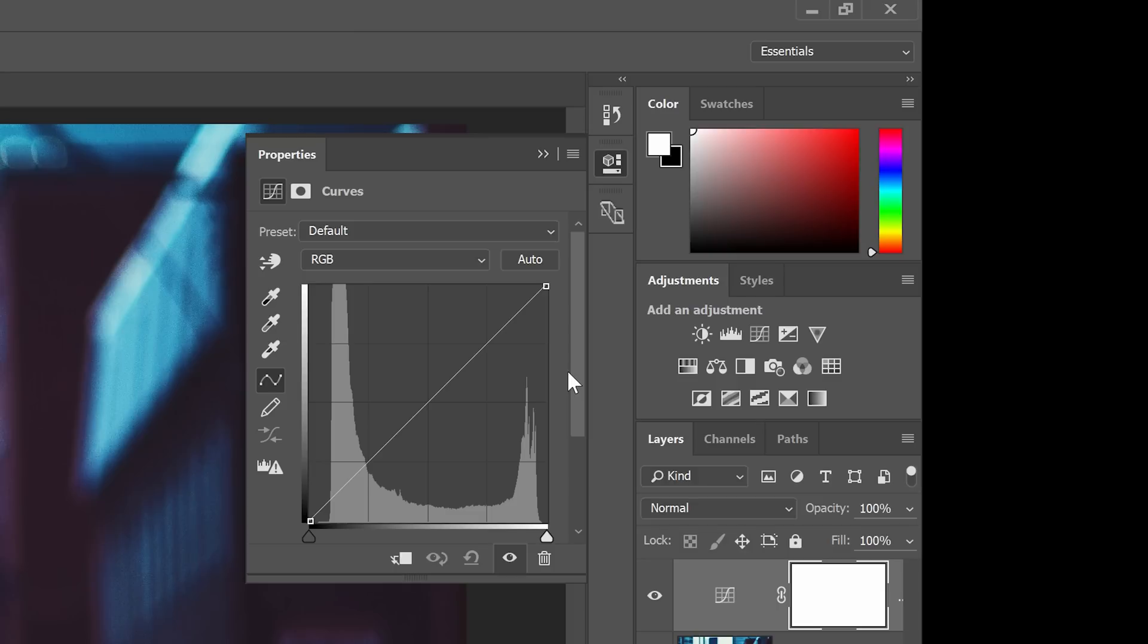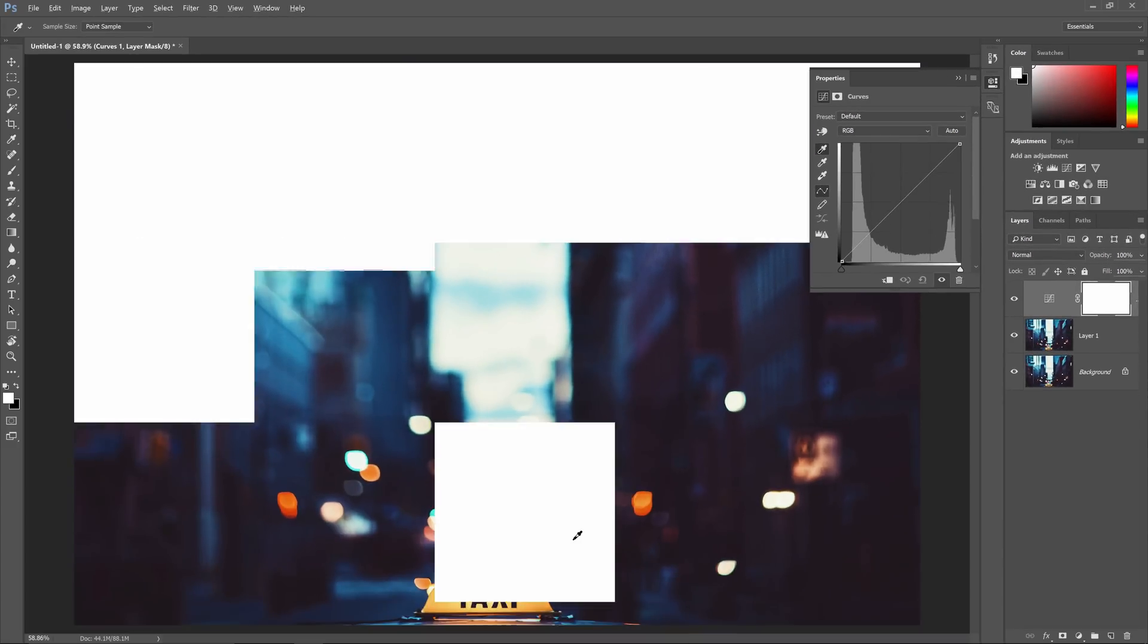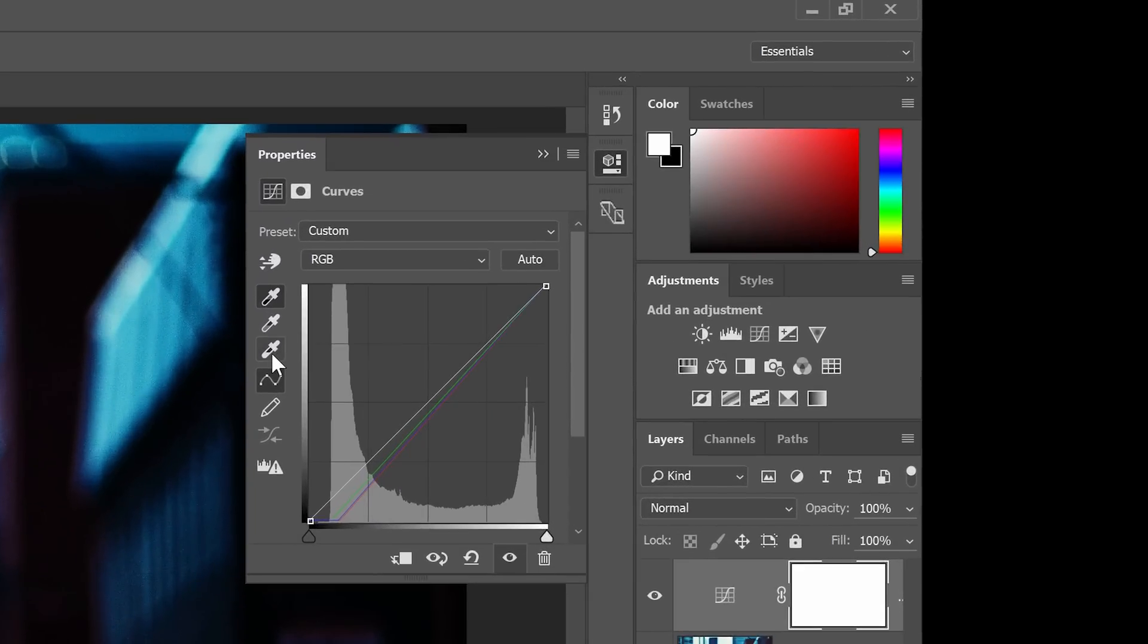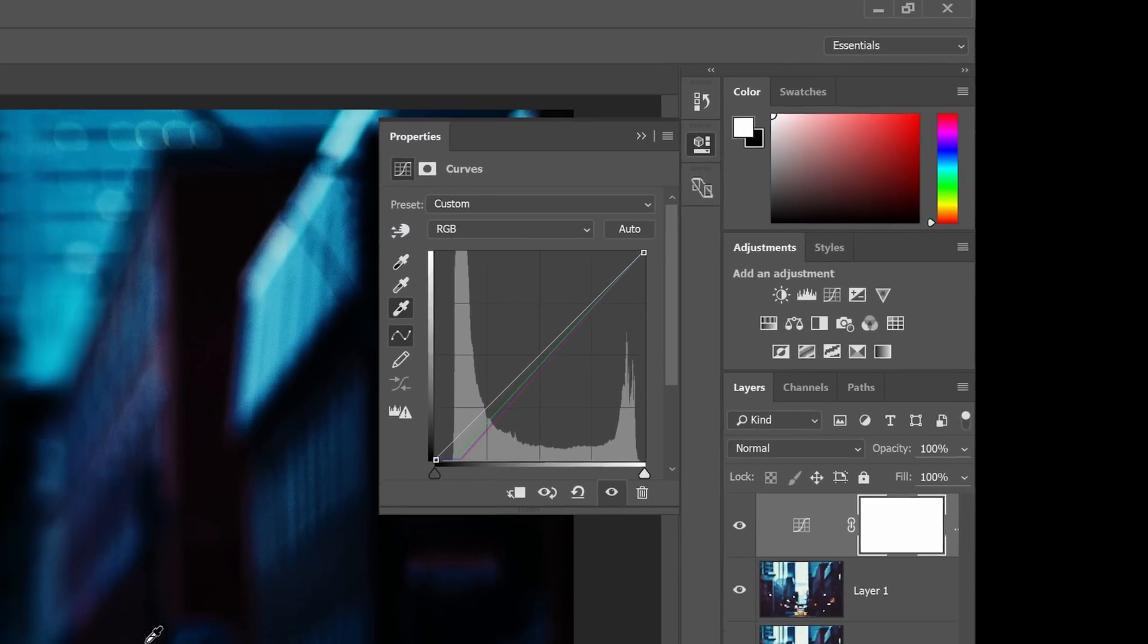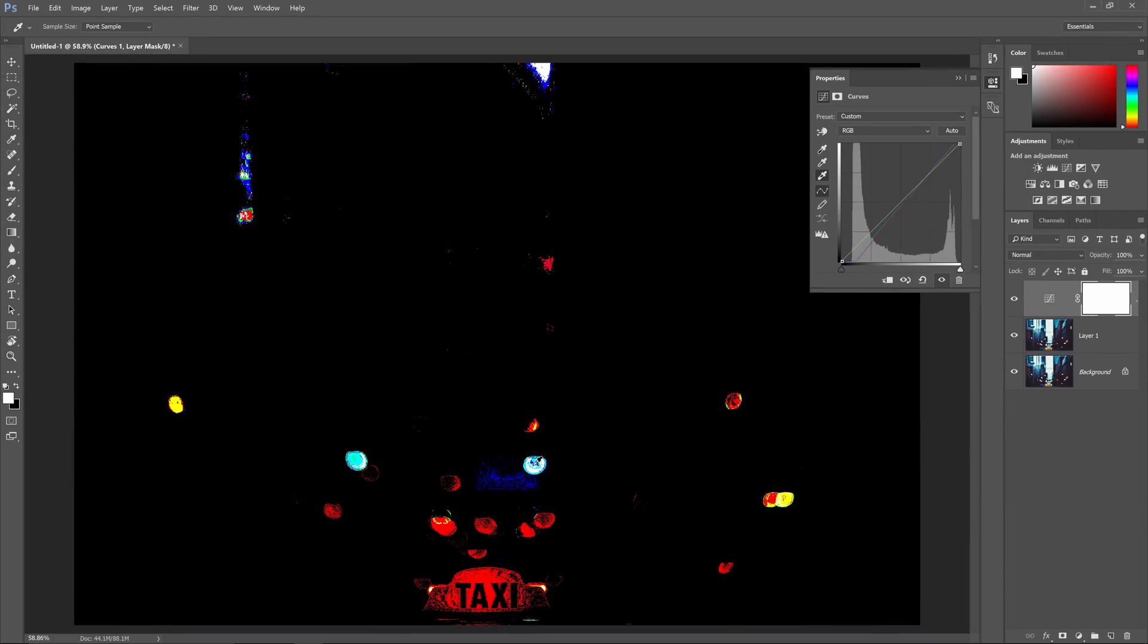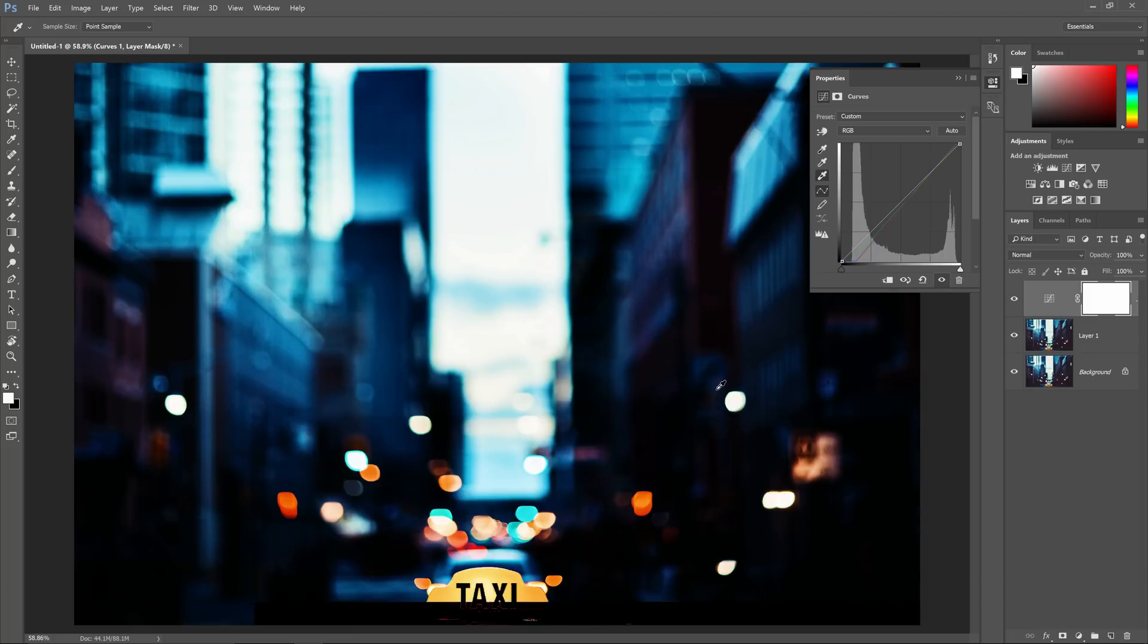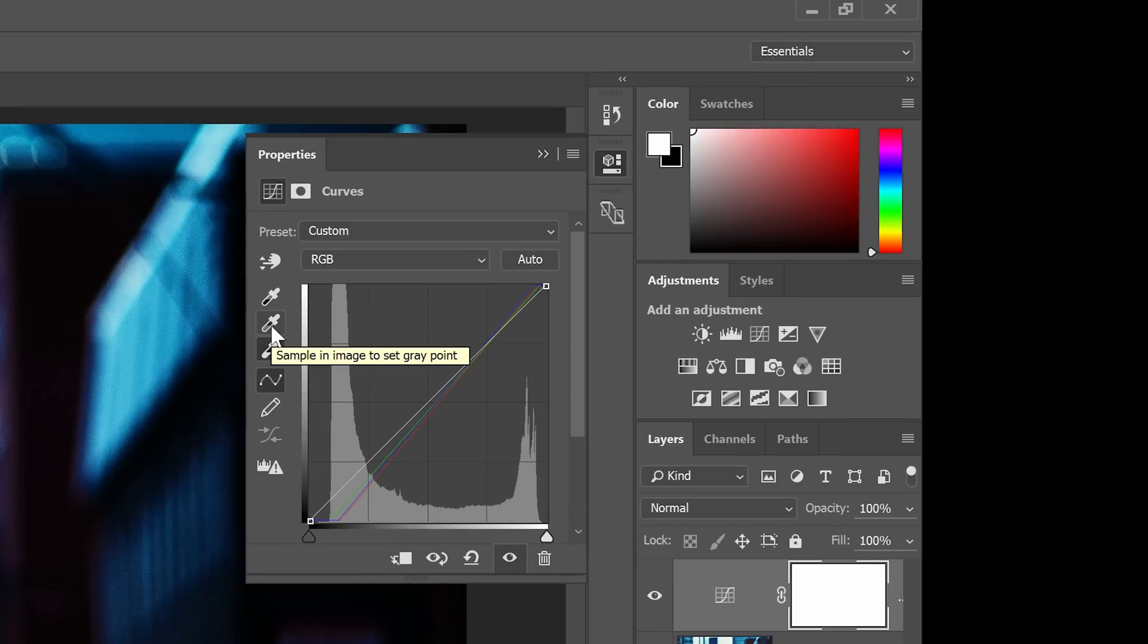In the properties panel, select the black point sampler. With this tool, we can specify the black point of the photo. Hold the Alt or Option key, and then click on the darkest area of your photo. Keep clicking on the darkest area until there's nothing darker. Now we're going to specify the white point of the photo. So select this white point sampler tool, hold the Alt or Option key, and click on the brightest area until there's nothing brighter. So we have the black and white point set. The next one to set is the gray point.